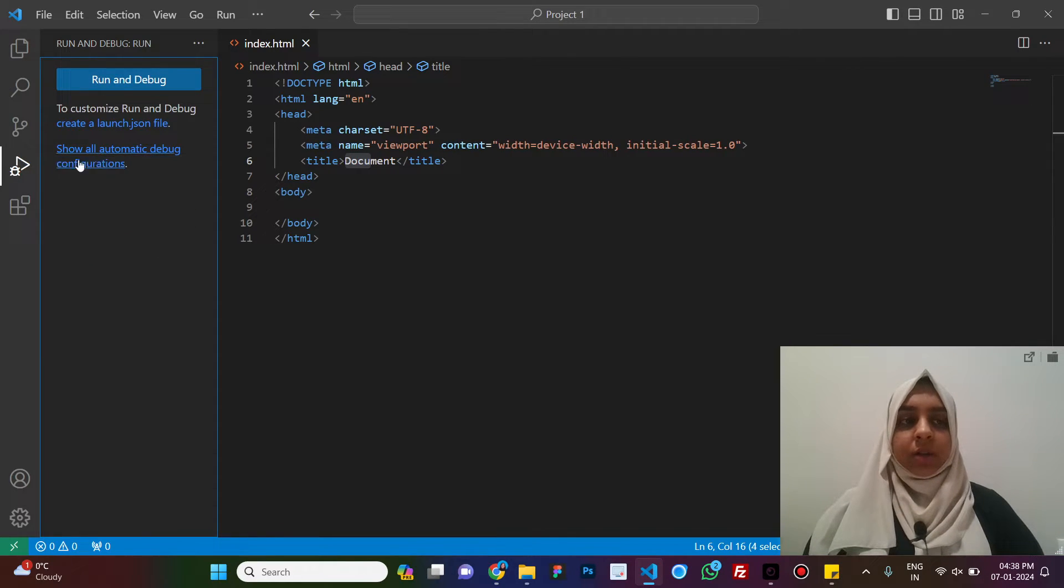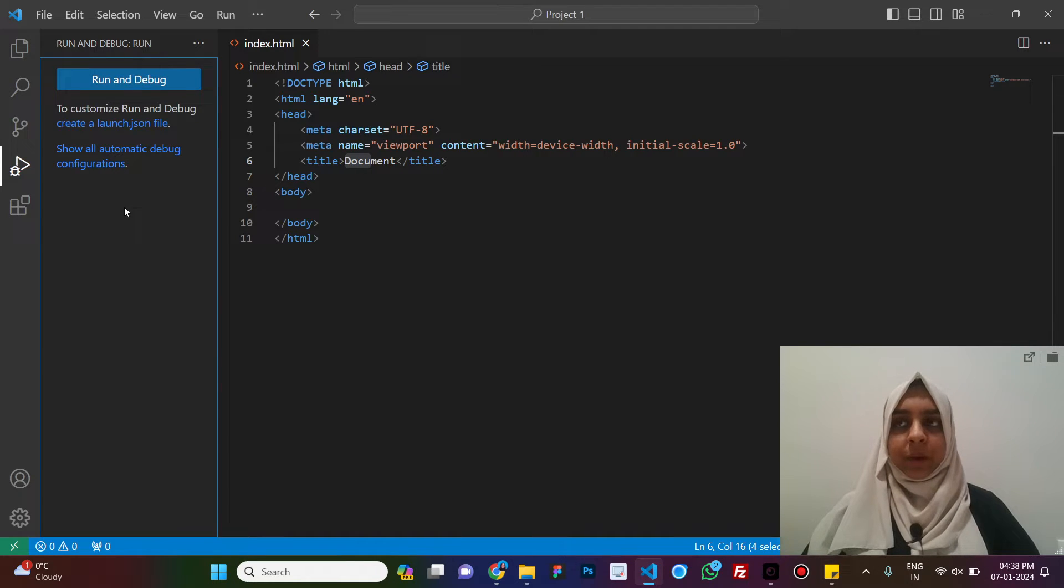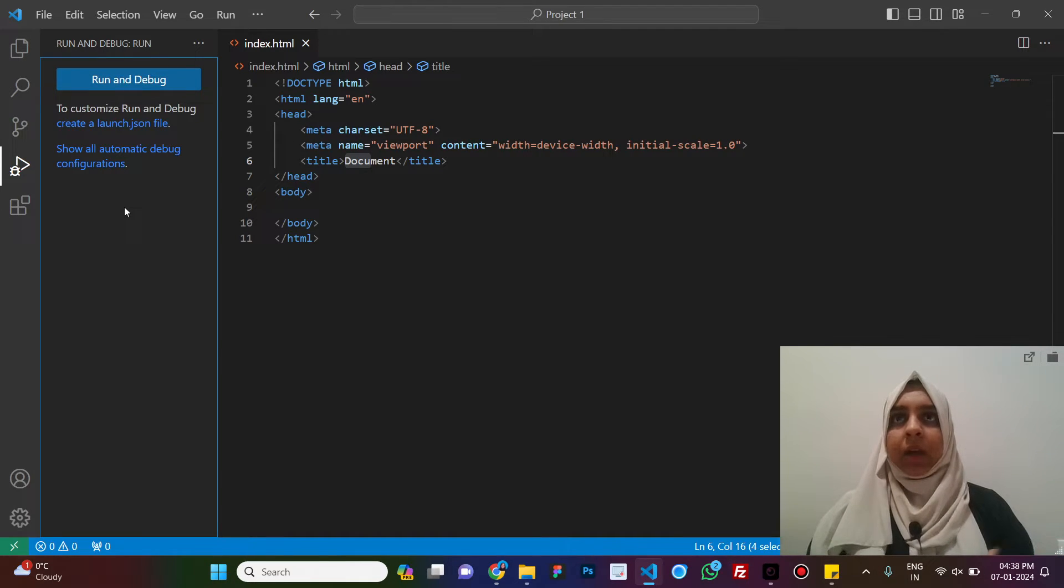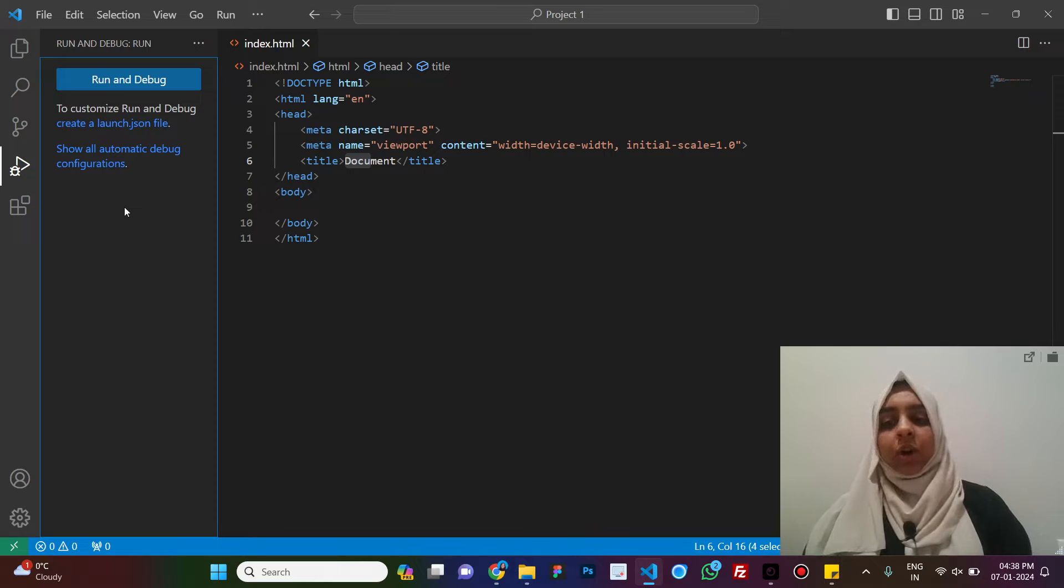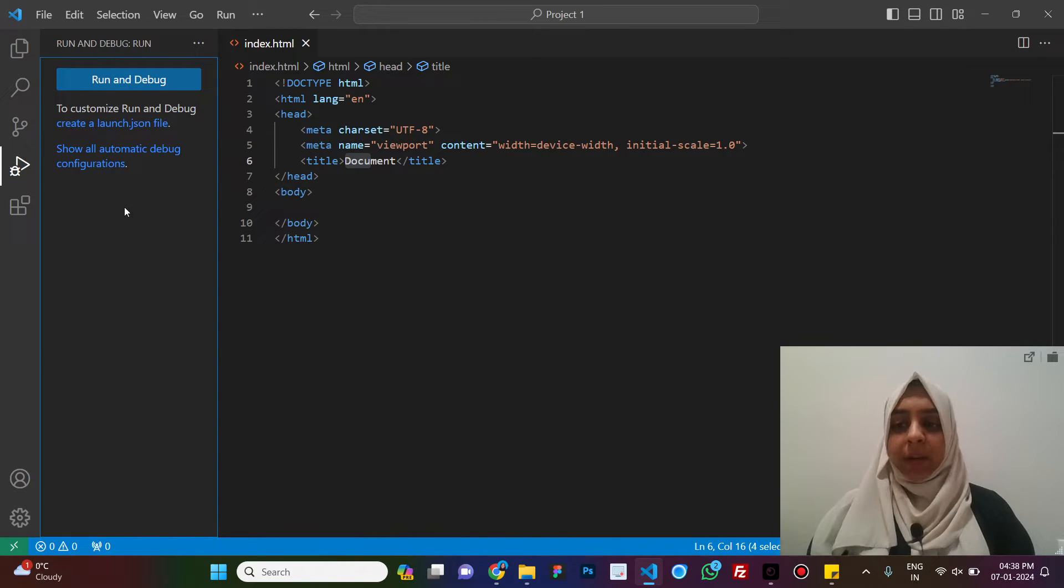Now, this option is for debug. For example, if you have something like a JavaScript file in which you have written a lot of code and now you want to debug something, this is a tab that will help you do that.